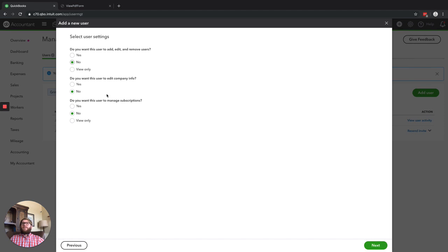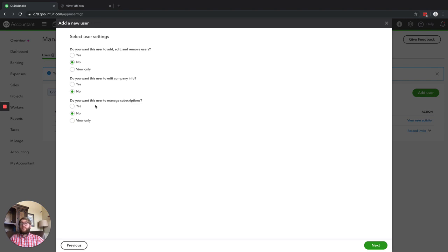Beyond that, you've got: do you want this user to manage subscriptions? This one I always recommend just having the owner do, because this covers your QuickBooks Online subscription — they'll be able to upgrade you, downgrade you, add on payroll, add on other features. It's not really something you want to give access to someone unless you really trust them.